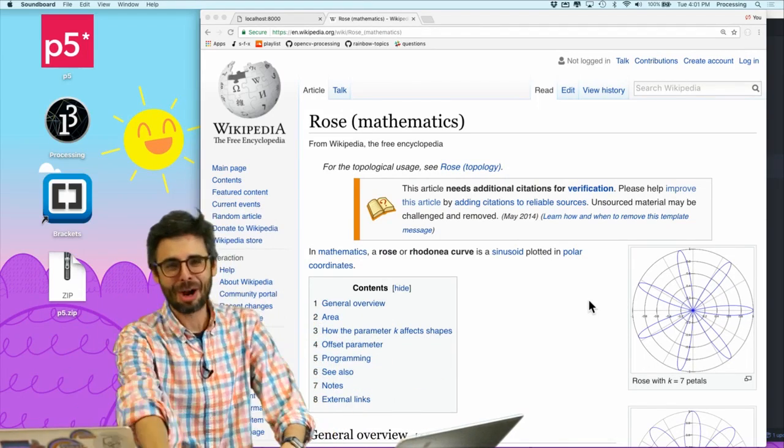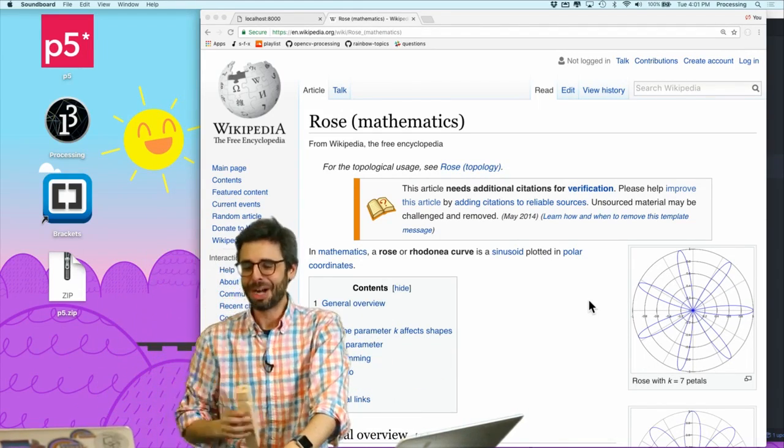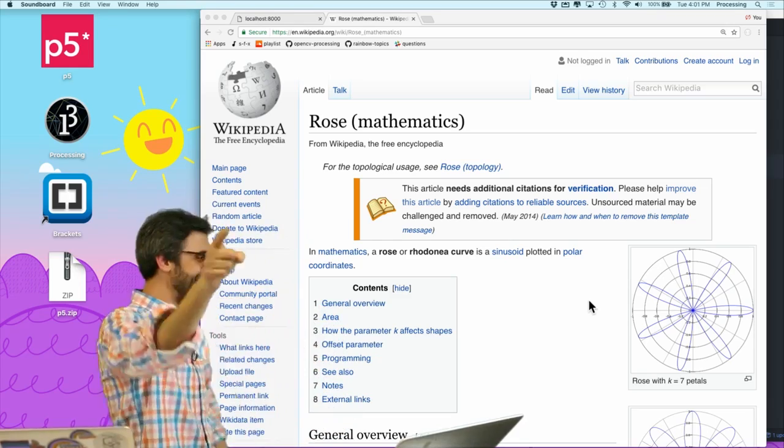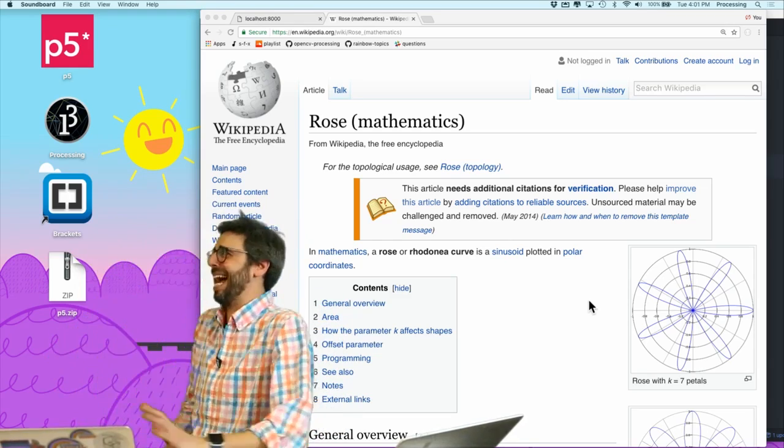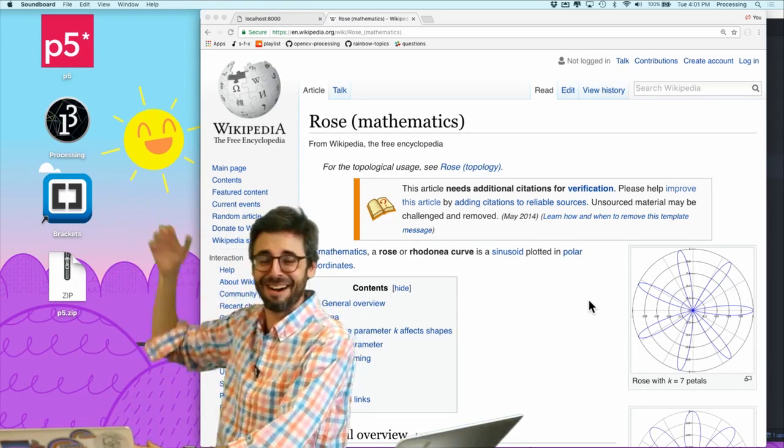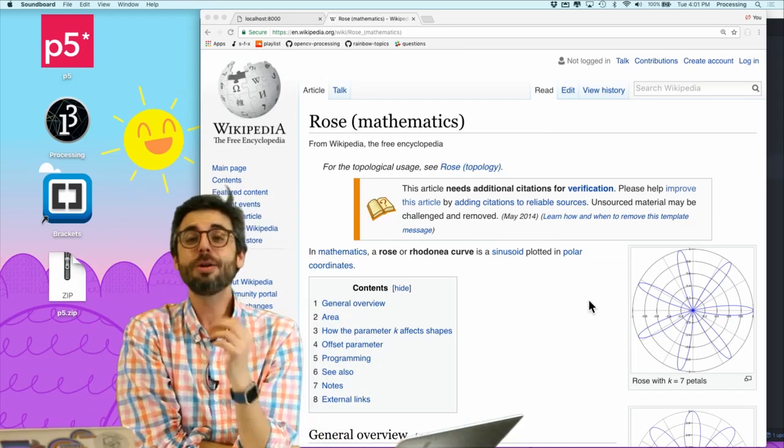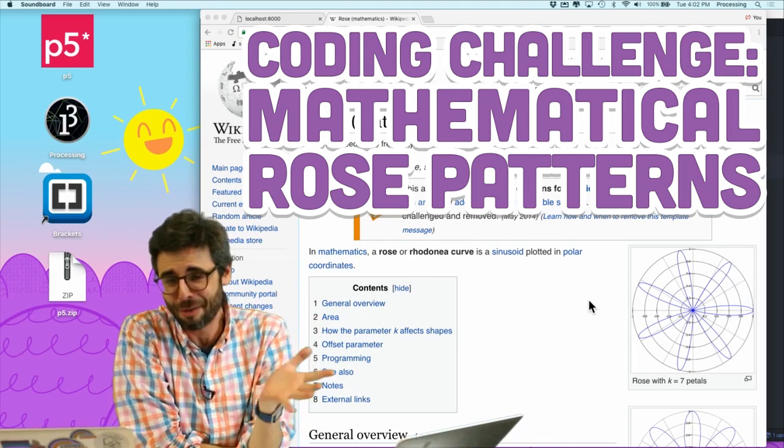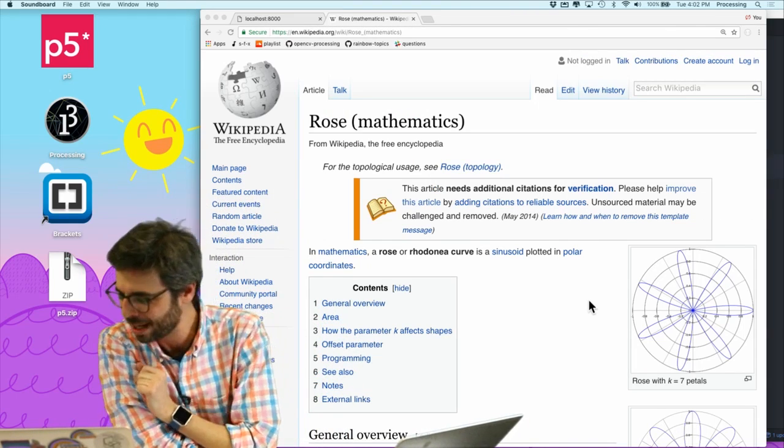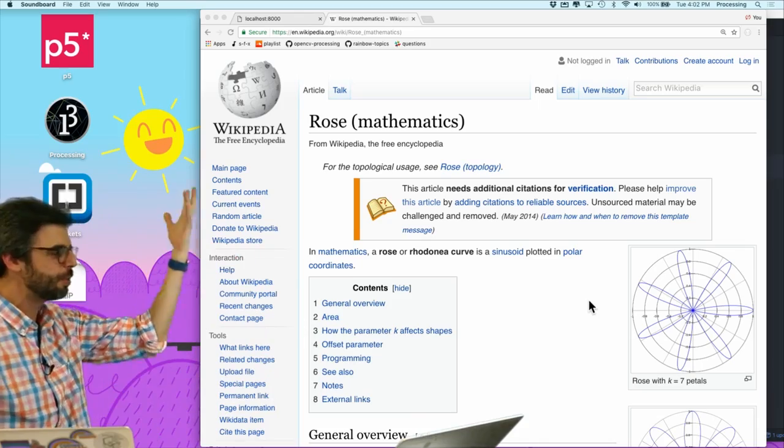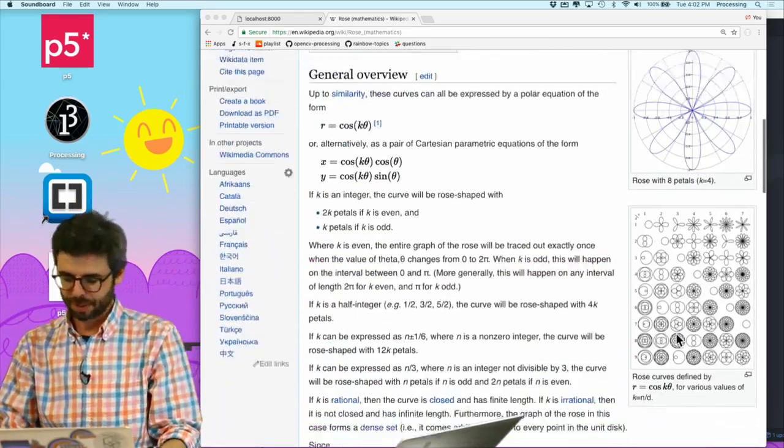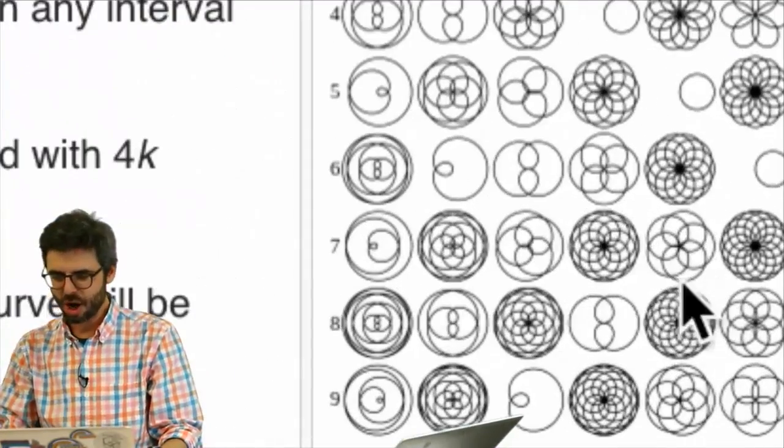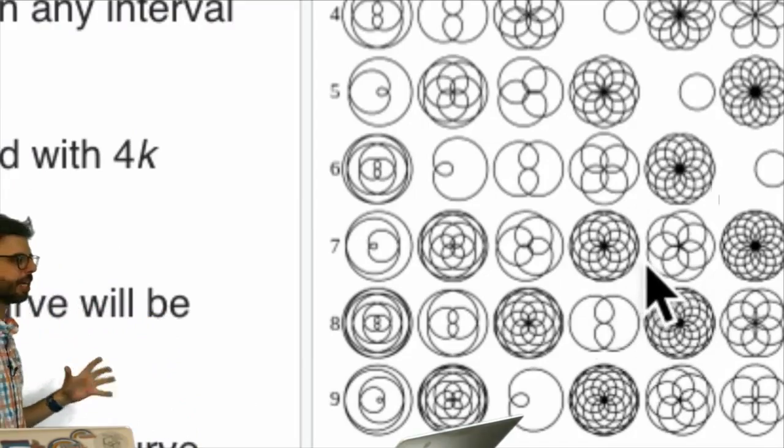Hello, welcome to another Coding Train Coding Challenge. And in this challenge, whoa, this train is really loud. Can you please pull out of the station now? On the train are roses. Because one thing that I really like are flowers. And they're so wonderful mathematical algorithms that you can get to make these beautiful rose-like patterns. And you can see even here all sorts of different possibilities.